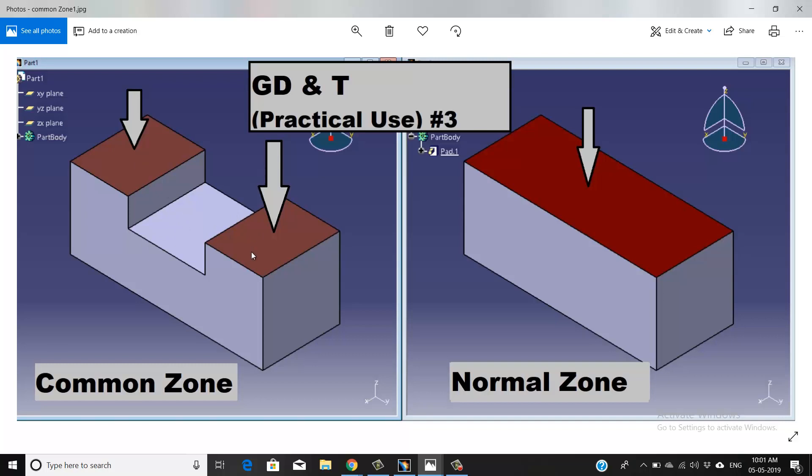If you're going to neglect this phase and consider these two top faces which are on the same plane and have the same height, anybody applying GD&Ts for these two phases has to take two different datums. To reduce the datums while applying GD&Ts, we're going to use the term common zone.